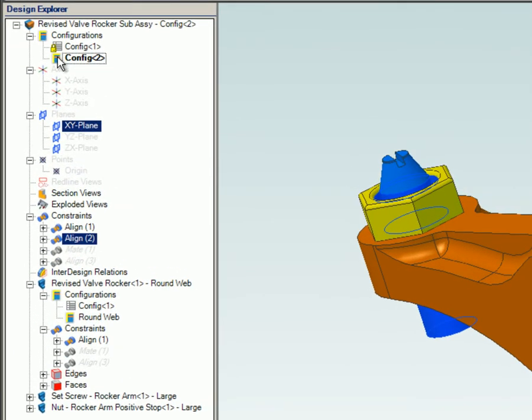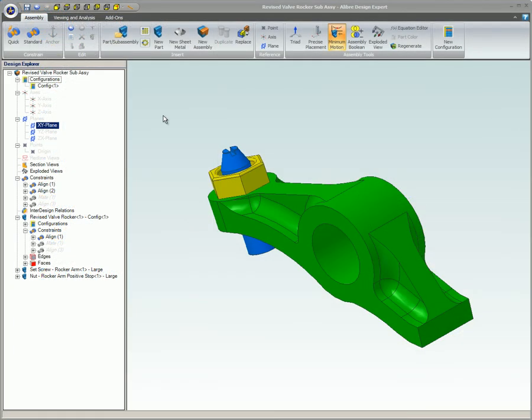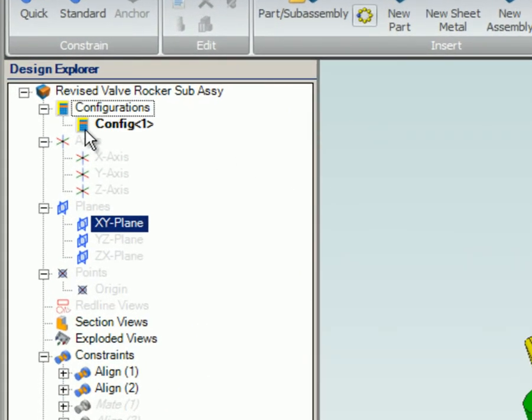Here's an example of creating a new assembly configuration. Much like the part configurations, the options are straightforward and usually easy to understand. We'll open a simple valve rocker assembly. The valve rocker itself has two configurations. To get started, we'll lock assembly configuration 1.